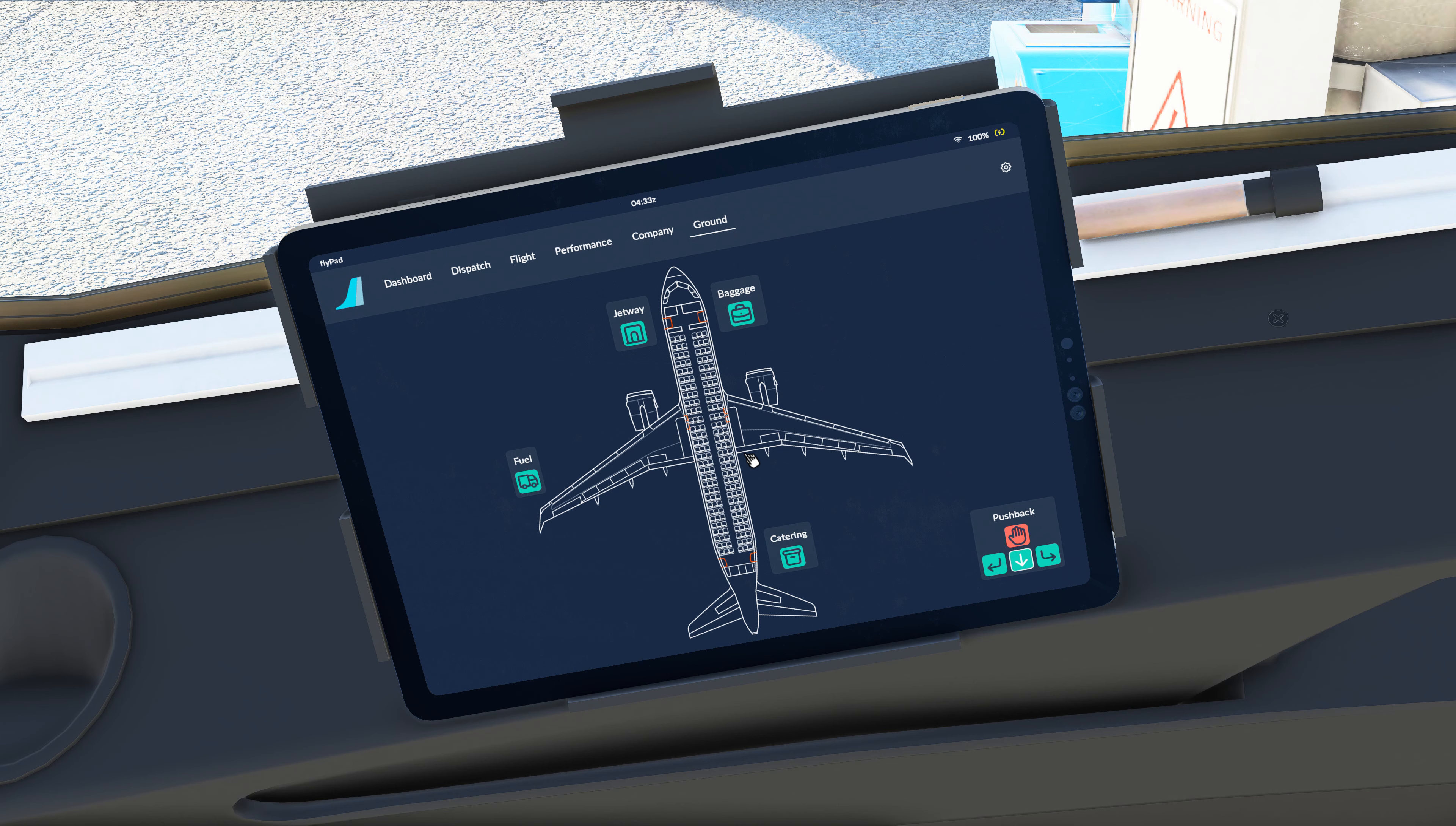Coming over to the dispatch page, we can come to the load sheet and you can see that it gives us page one of the SimBrief flight plan which is pretty helpful because we get all of our information. We get our cost index information, we get our fuel planning, which obviously makes it a lot easier when you're not bouncing back and forth.